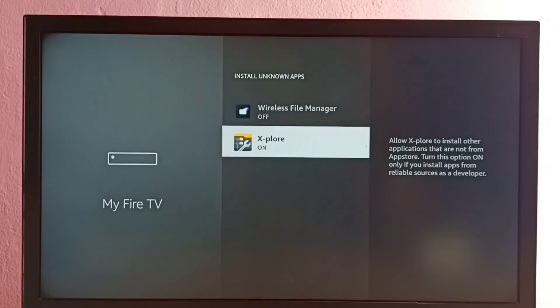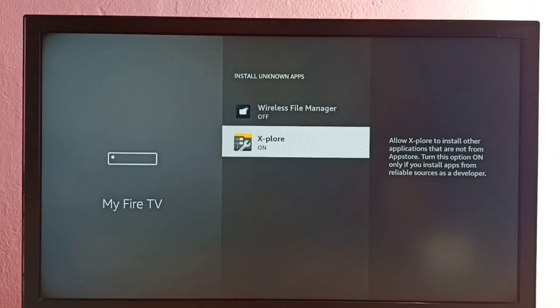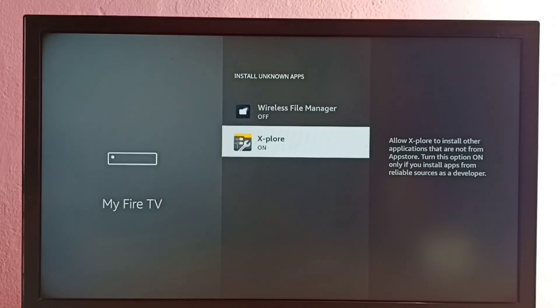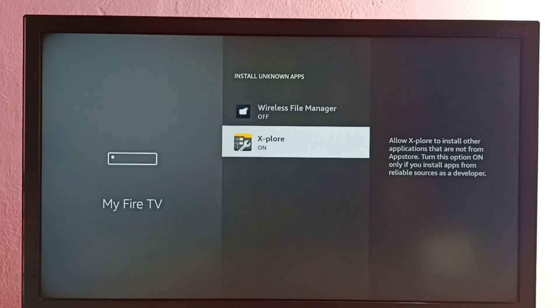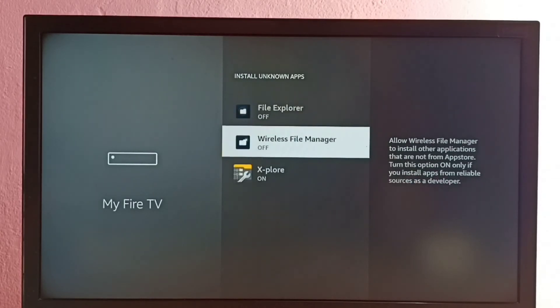Then using this app, I can install that Android APK file. Or I can copy Android APK file to TV using Wi-Fi, then install that Android APK file using this X-plore file manager app.